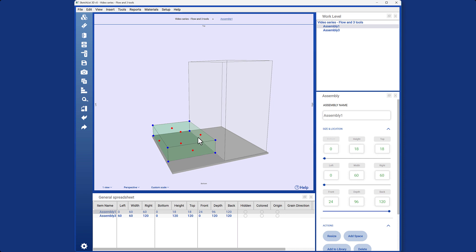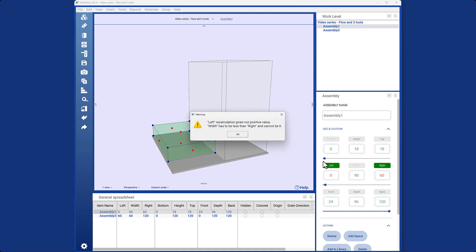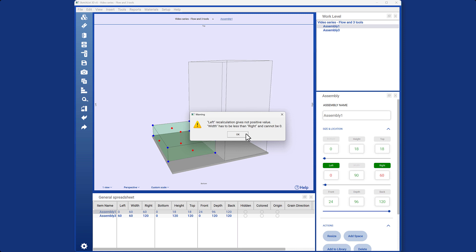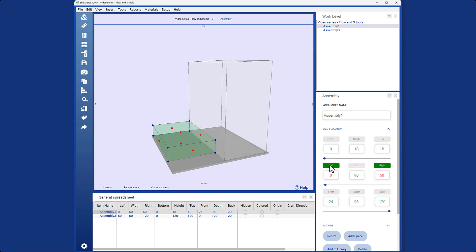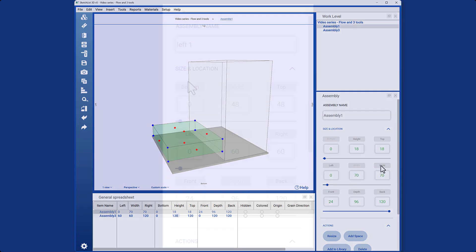Let's apply the same concept to another scenario. I'll move this object 90 units to the left. However, it's important to keep in mind that Sketchlist 3D follows a rule: Everything must fit within its container. When I moved the object to the right, I exceeded the container's limits. So, I just need to adjust it slightly. Let's set it to 70 for now.